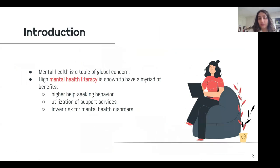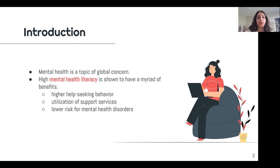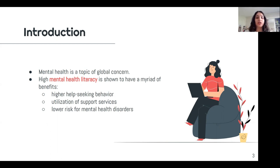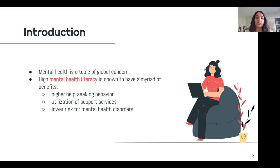It's well known that mental health is a topic of global concern, and in recent years society has been pushing efforts to improve accessibility and access to mental health information, resources, and support services. The term mental health literacy describes someone's knowledge about these things, and research has shown that it has a myriad of benefits, such as increasing help-seeking behavior and having a lower risk for mental health disorders.